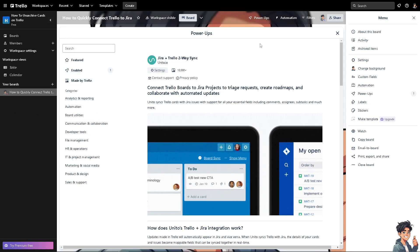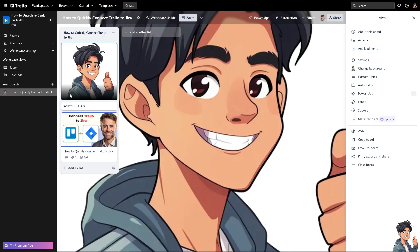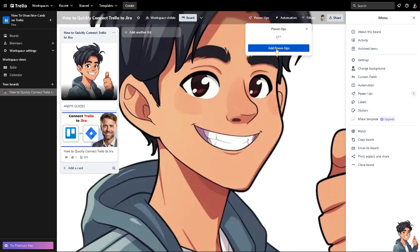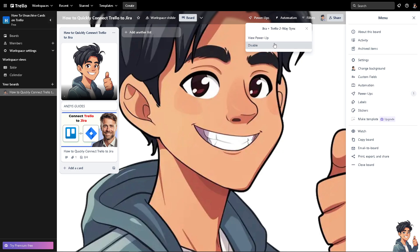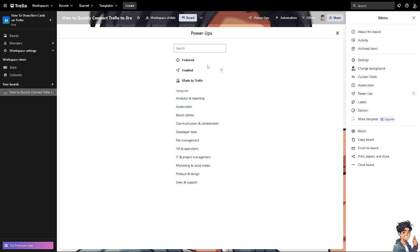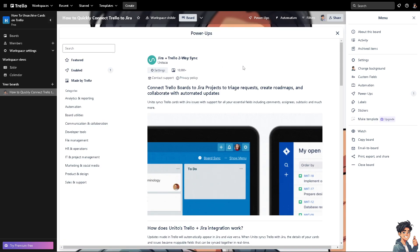Now after that, click on X. Now another option is go again to the power-ups. So you have the Jira plus two-way settings. When you click on this one right here, you can see that these are going to be your automation.